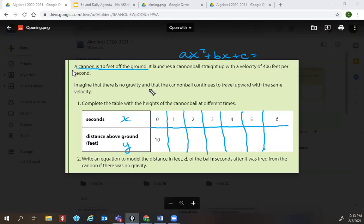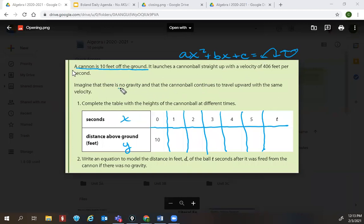Imagine there's no gravity. So if there's no gravity, is it going to create a U shape or is it going to go straight? Straight — because it's not going to come back down. If something goes straight with no gravity, it's not going to be this U shape. It's going to be a linear equation because it's straight.